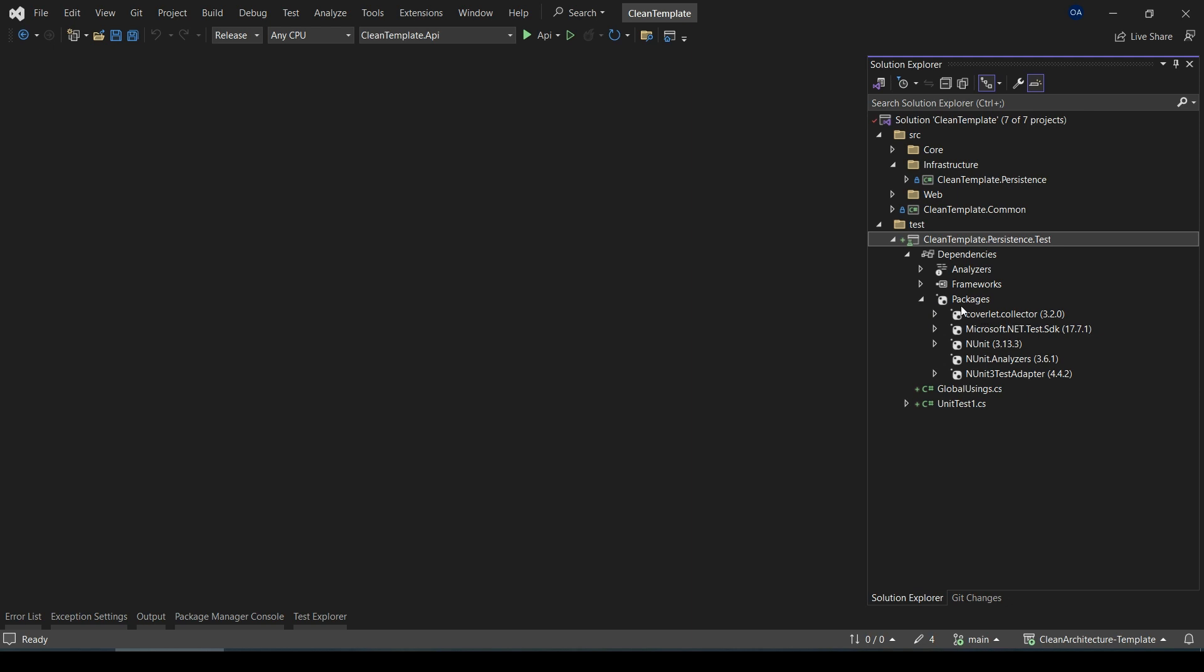If you go to the dependencies and expand the packages, here you will see all the necessary packages for your unit test project, like xUnit, xUnit analyzers, and xUnit test adapter, and so on.